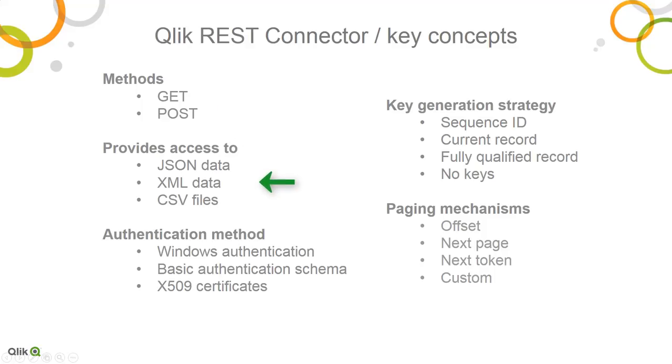The resulting response formats that are supported are JSON, CSV, and XML. That means if those responses are returned, we'll automatically recognize those. It supports window authentication, basic authentication, and X509 certificates.